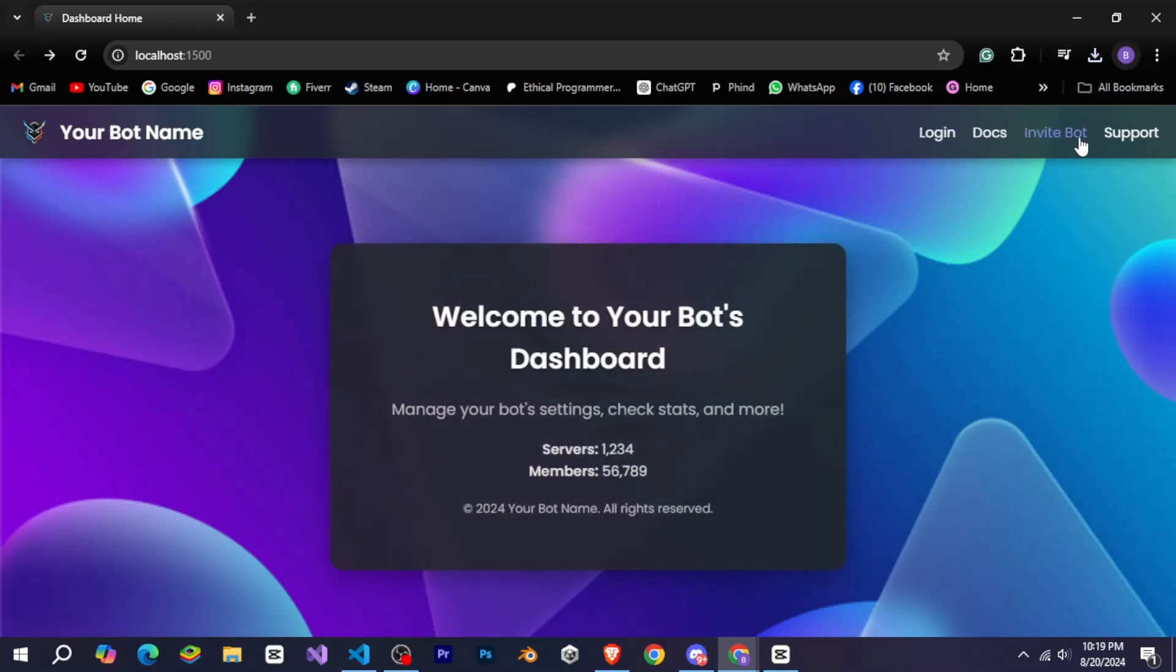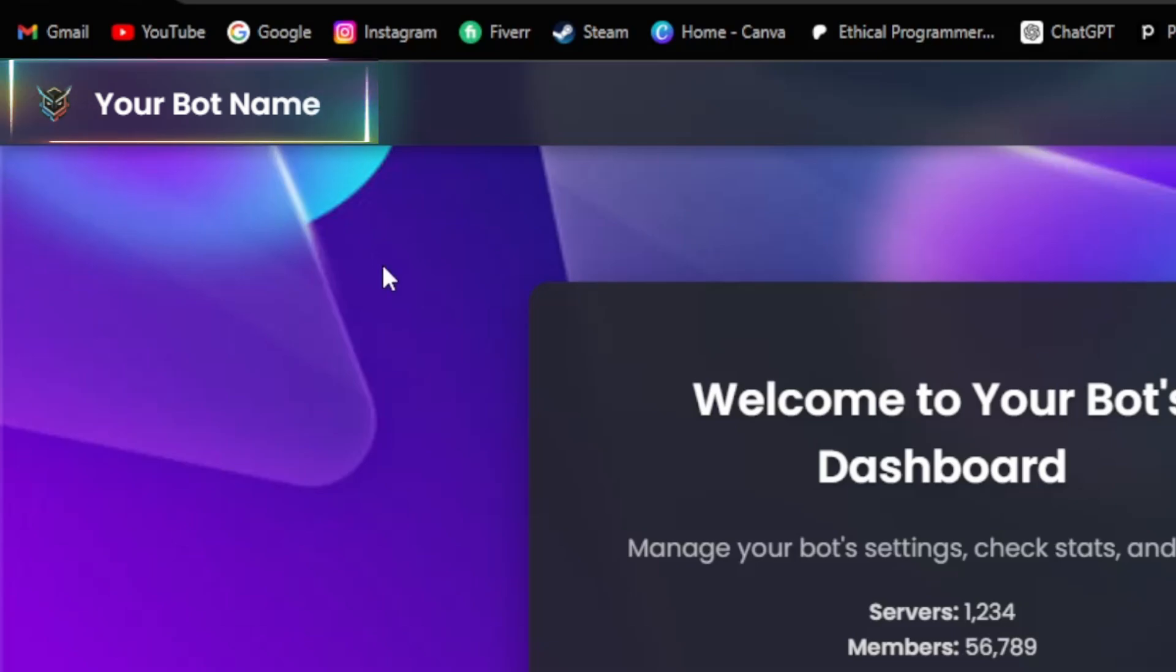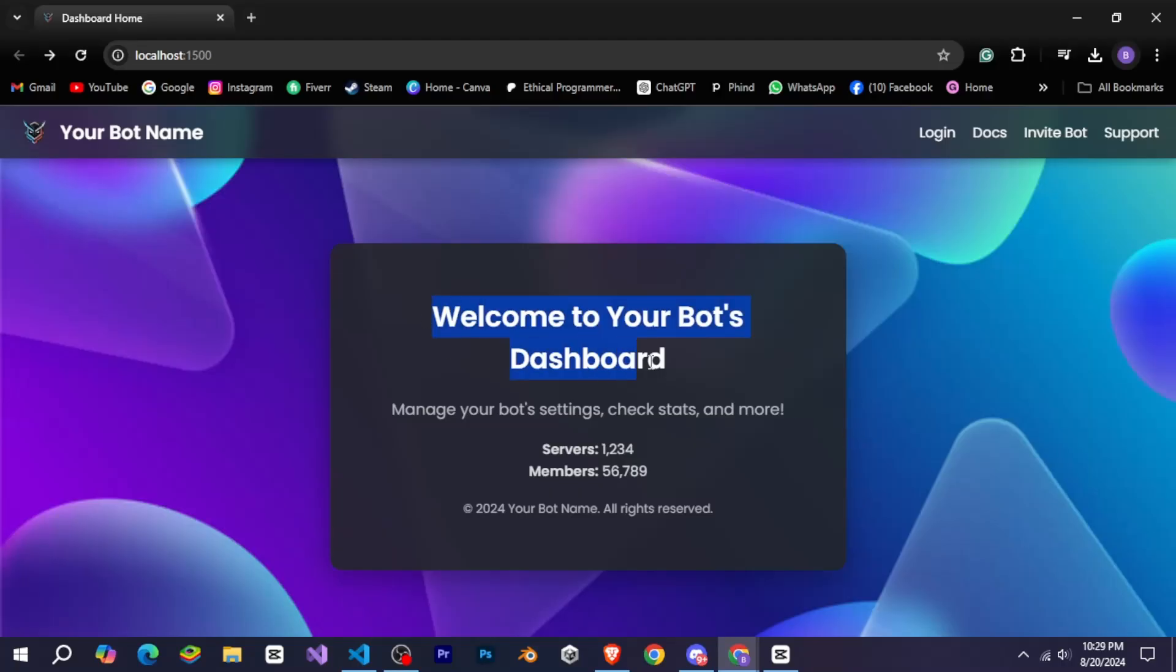Along with that we get some links above where the app can provide links for invite, login, docs, and support. On the other side we see the logo and name of our bot. And in the center you can see it is showing us some information about our bot and our bot servers and members.